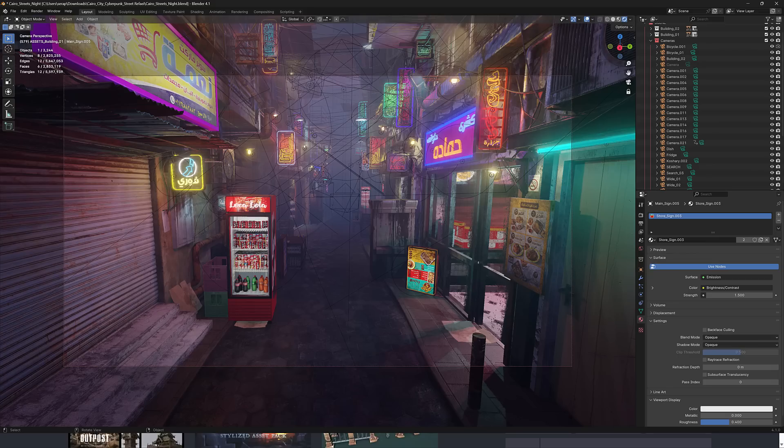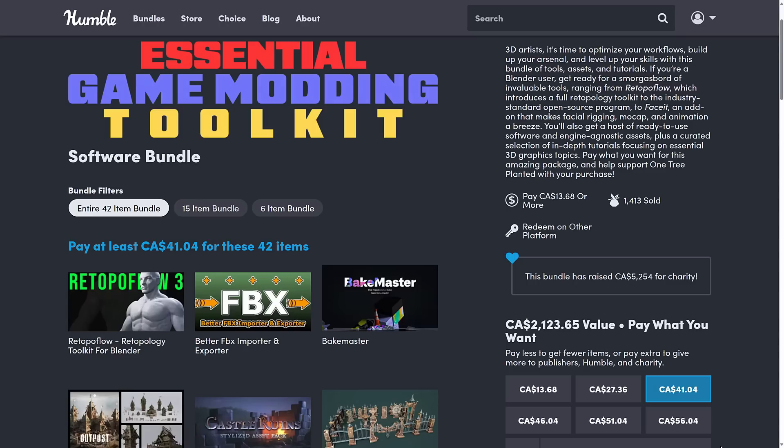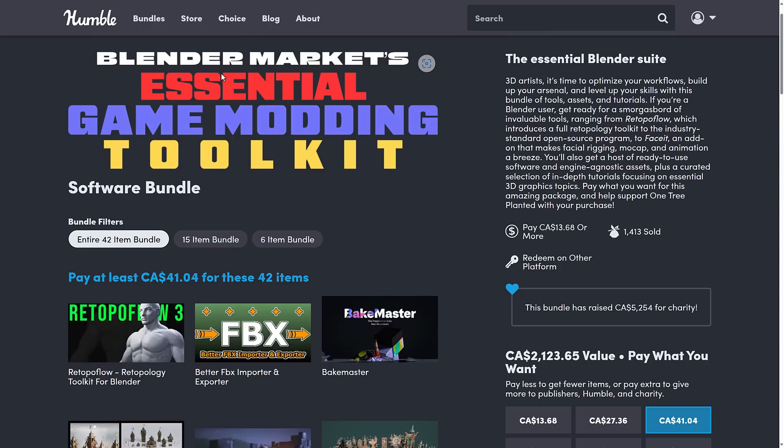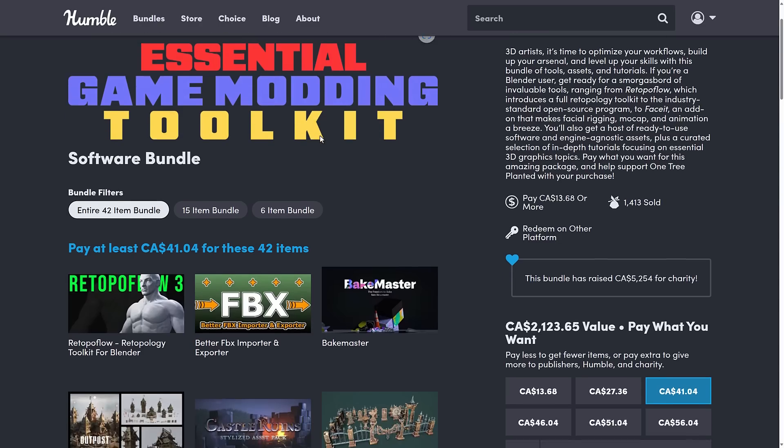At least as of the time I'm recording this, there is a bug in redeeming it. I will show you how to work around that. Hopefully that is fixed after this is done. But if you get a problem basically saying that your code expired, I will show you how to fix that. So we got here, it's the Blender Market Essential Game Modding Toolkit.